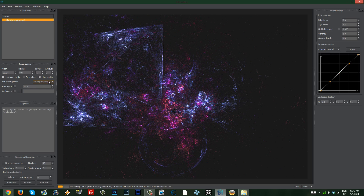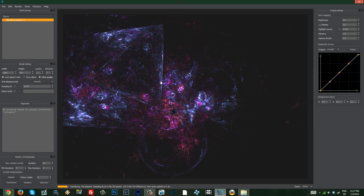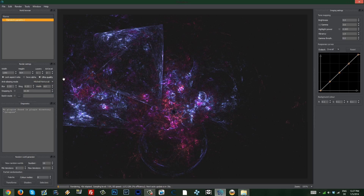You have the anti-aliasing mode here. You can choose 'strong', which is the default, or 'fine', which gives it a crispier, slightly noisier look. You can choose 'smooth', which makes it look dreamy, or you can choose 'Mitchell Netravali'. I almost always go for Mitchell Netravali, and I usually pump the blur up to 23 or something like that.